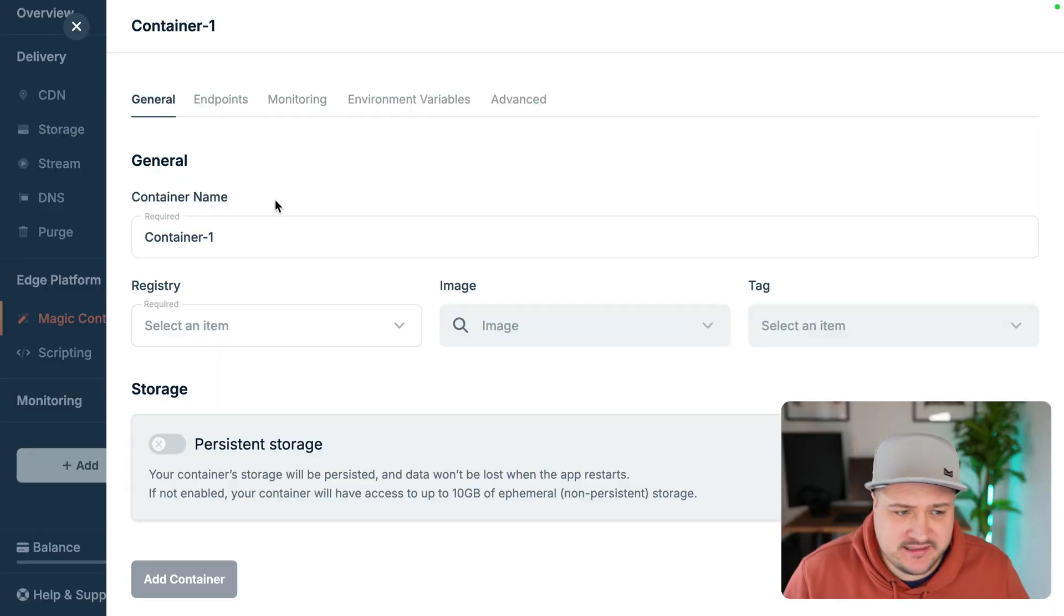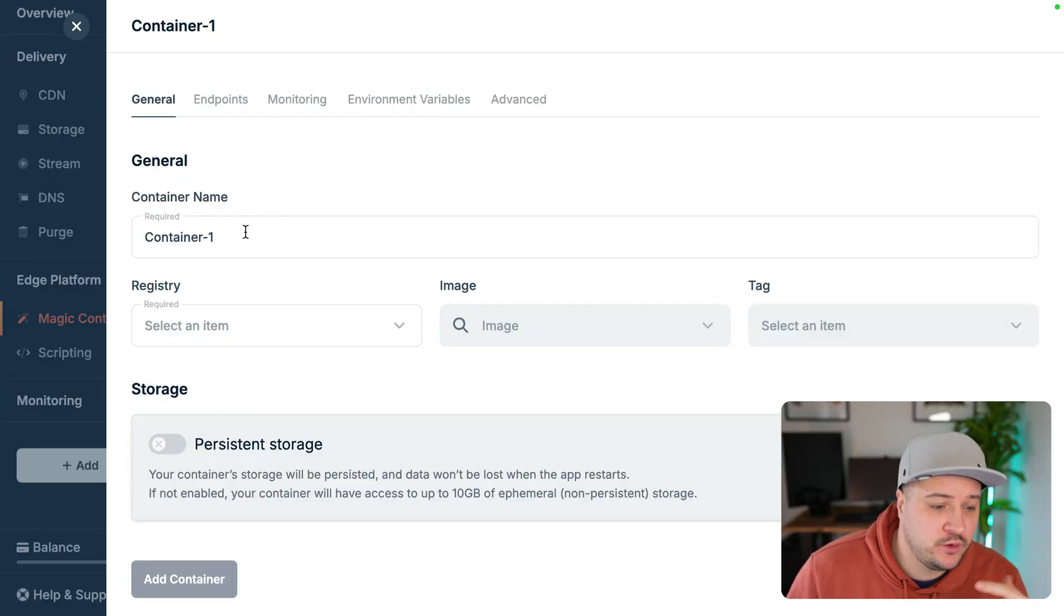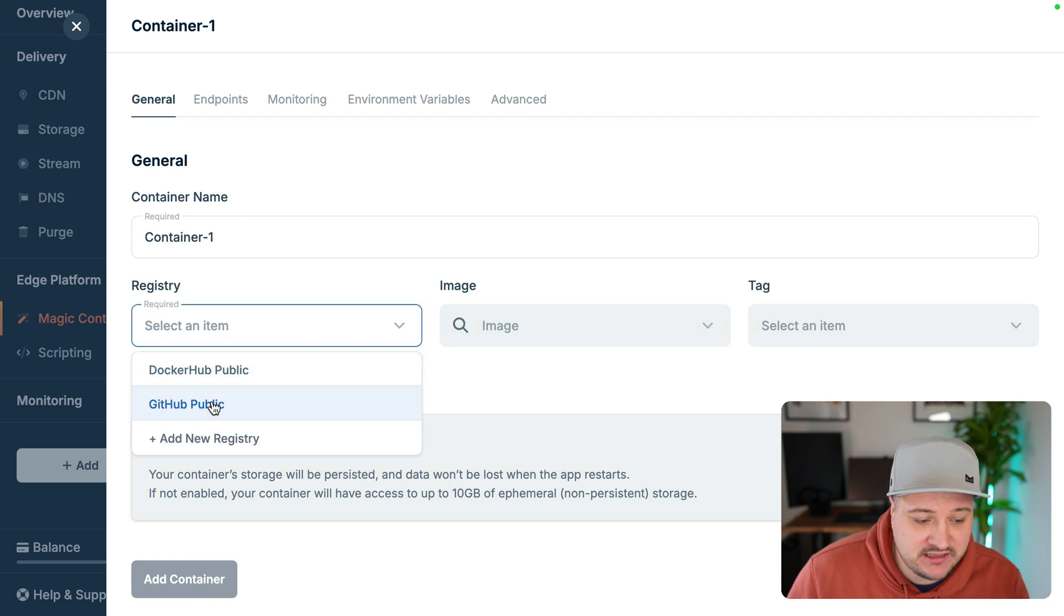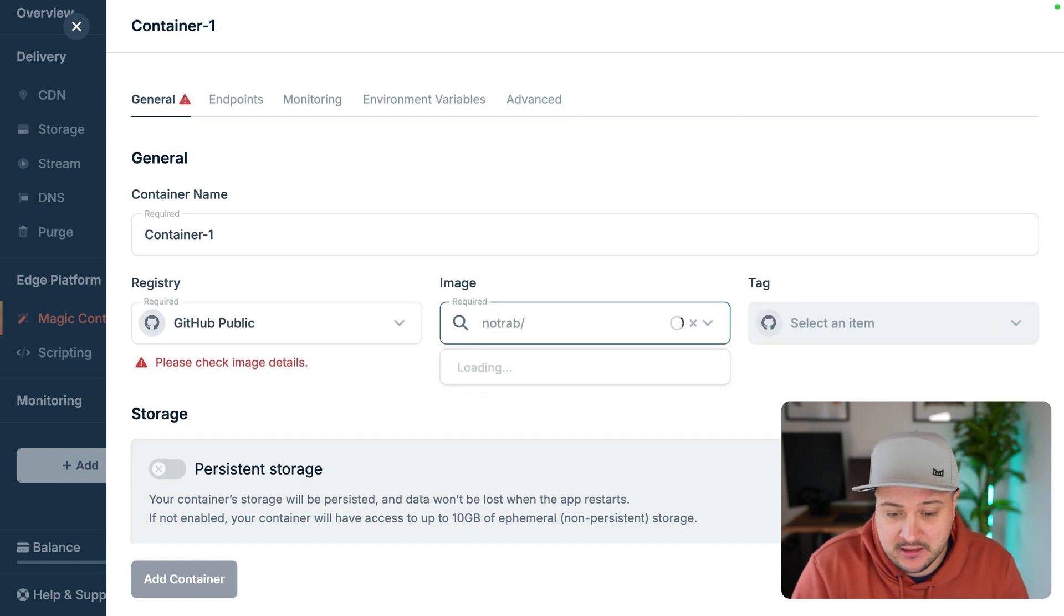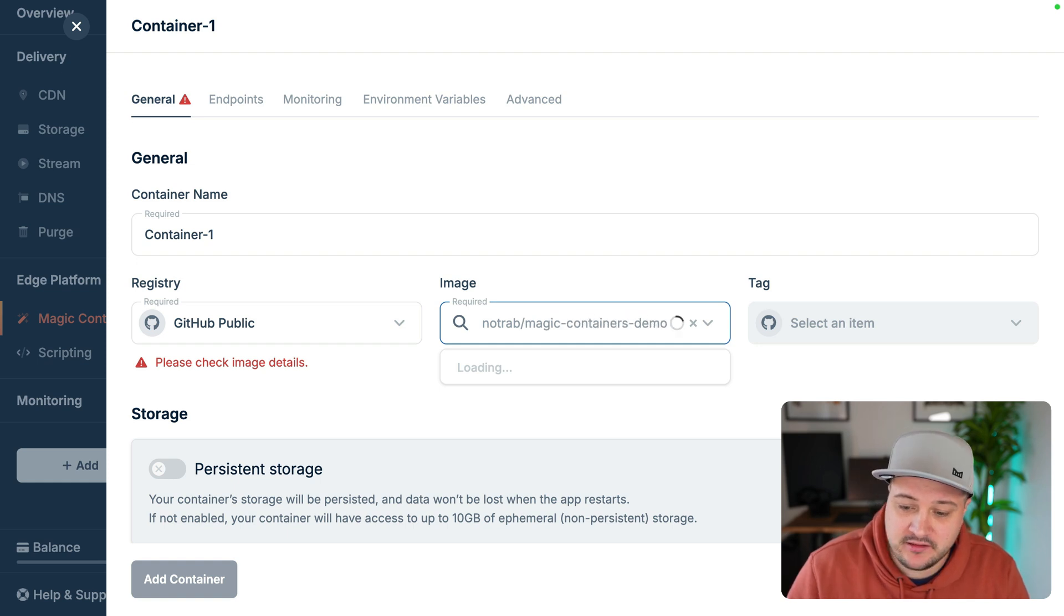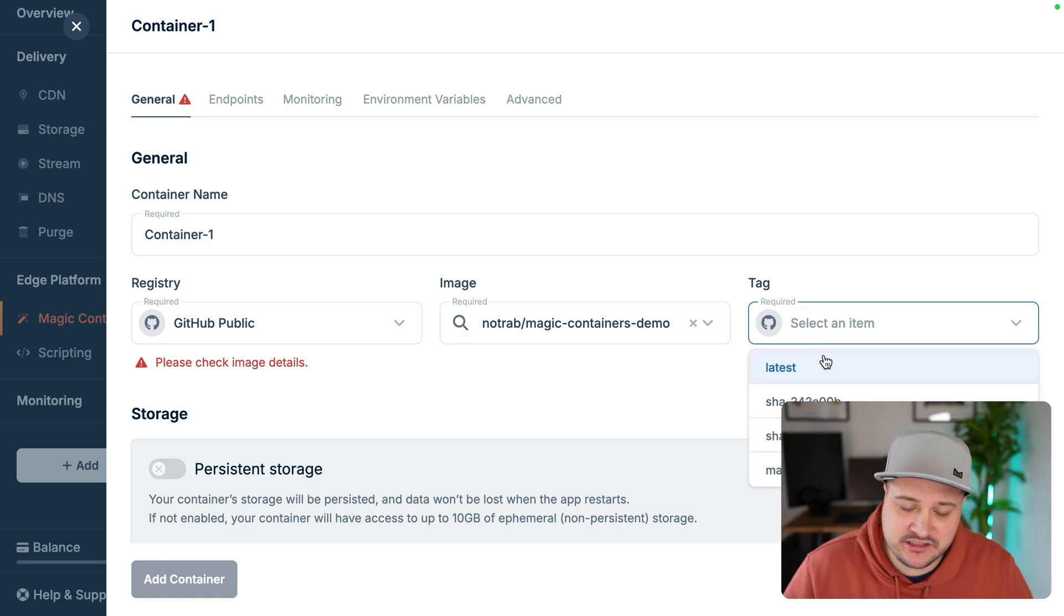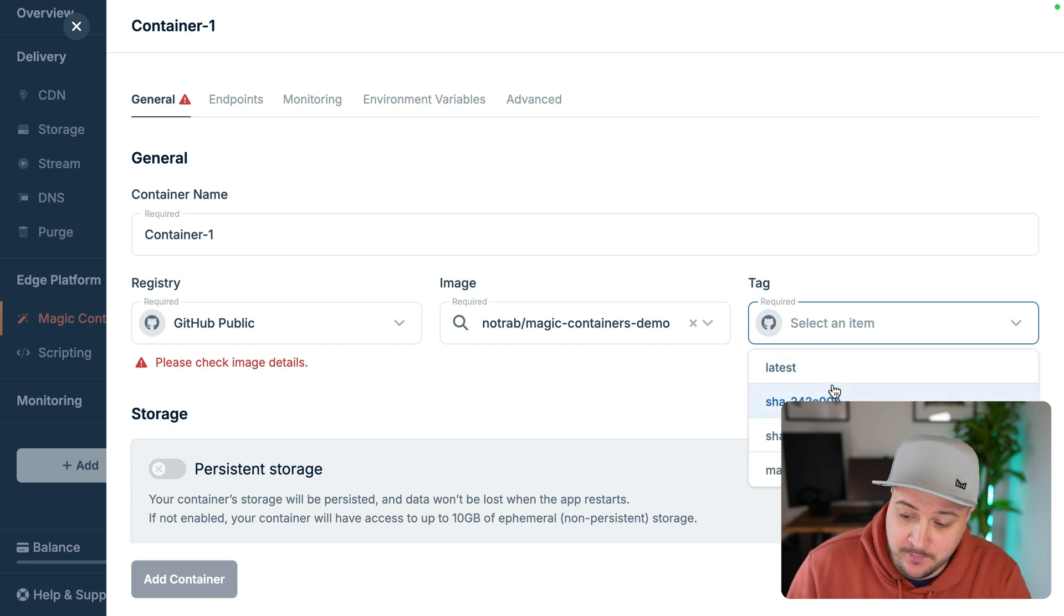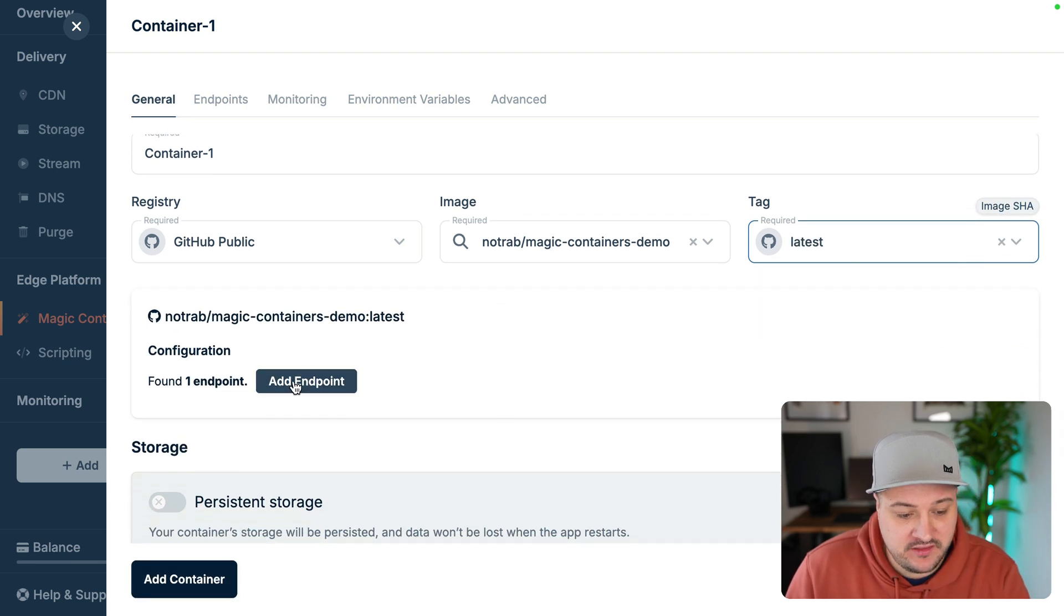So all we need to do with Bunny is tell it this and it will automatically run that pull command for us, which is pretty cool. So back inside of Bunny here, we need to give some details on our container. We'll just create one container and we'll select the GitHub public repository here. My repo is public, but I'm going to call this magic containers demo. That's the name of the image. Select that. And then we can choose which tag we want to do. If you've got different containers, you might want to specify different tags. But I'm just going to click latest here.